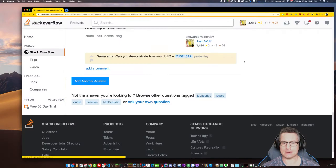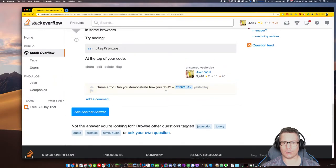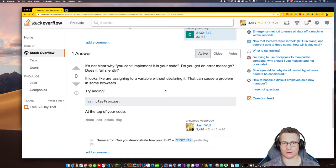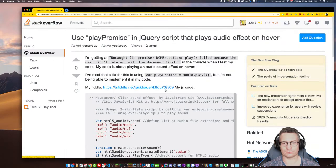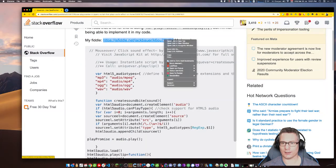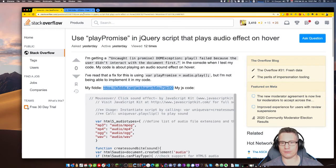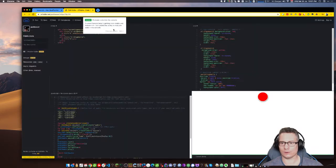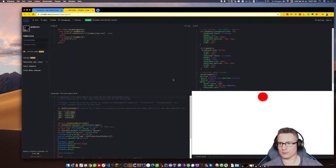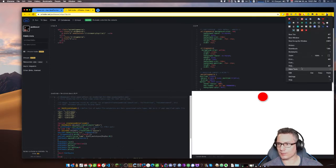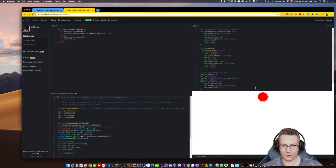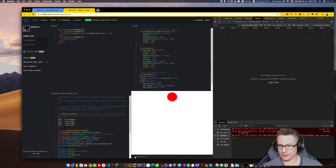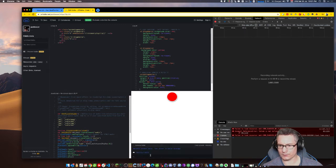What do people say? Same error. Can you demonstrate how you do it? AMD module type. Yeah, can't really help you with that. Let's have a look here.